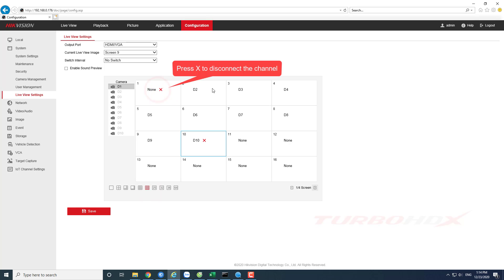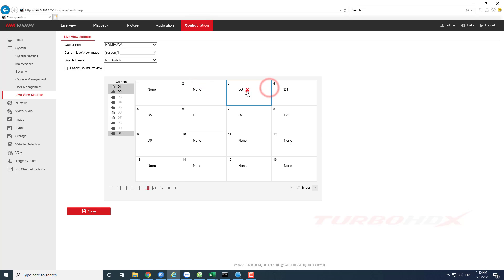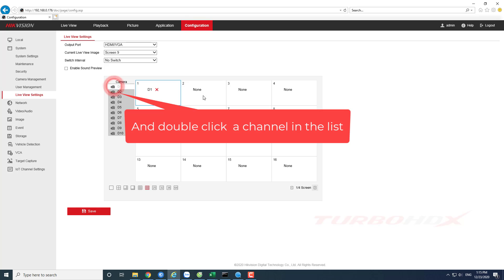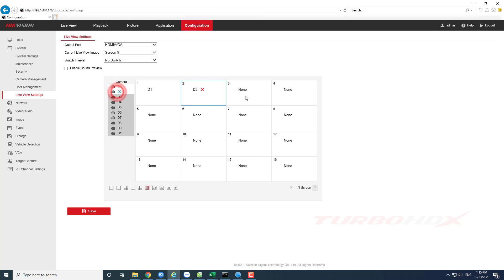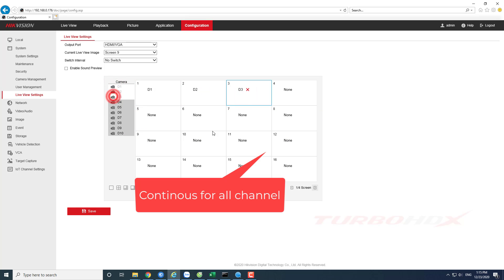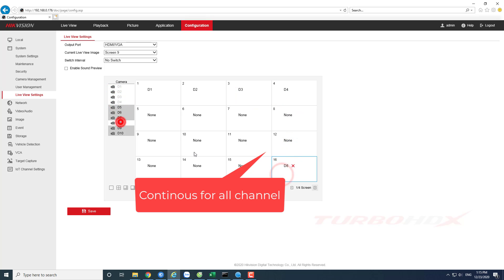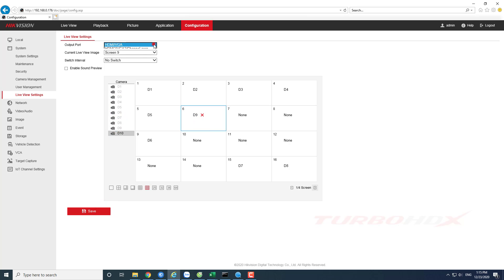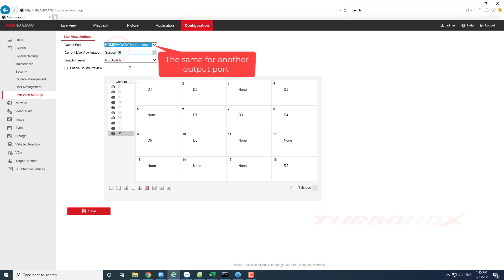Press X to disconnect the channel. Select Screen and double-click a channel in the list. Continue for all channels. The same for another output port.